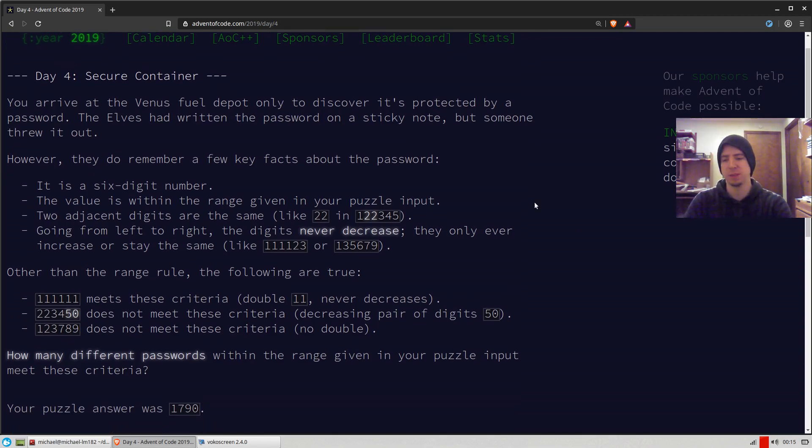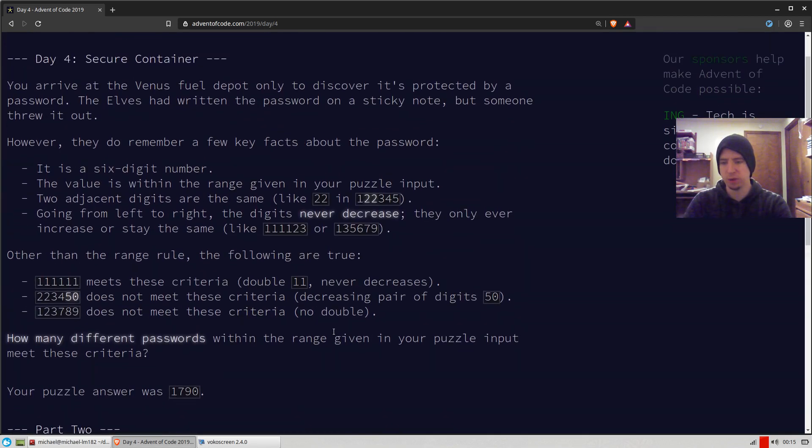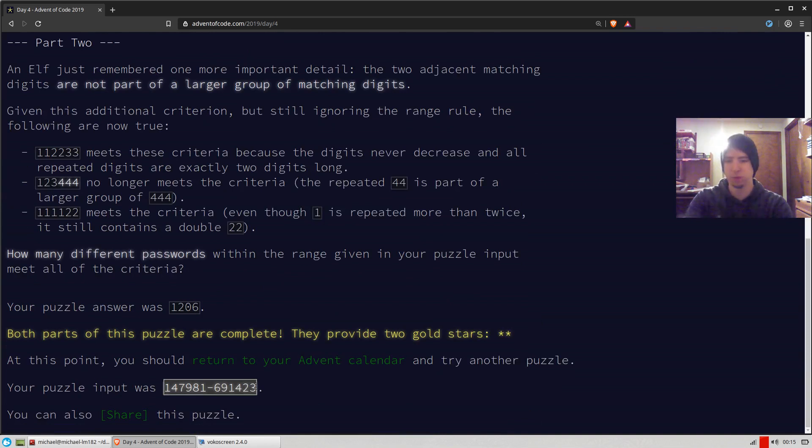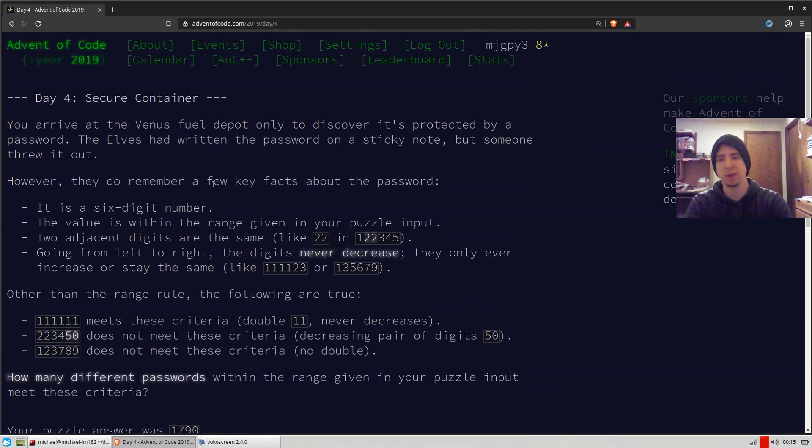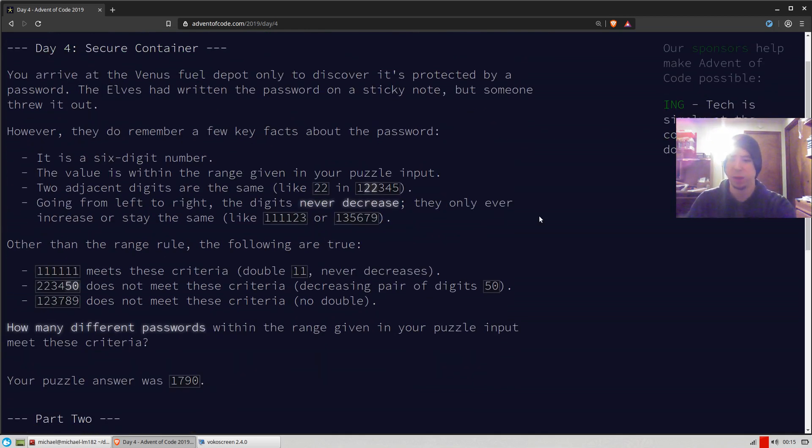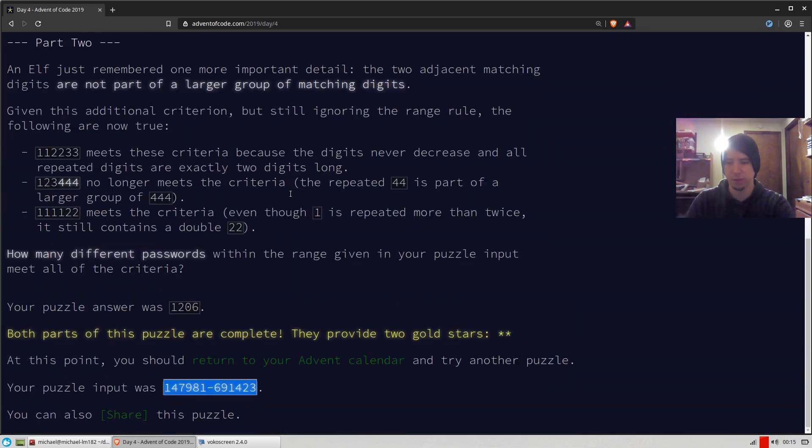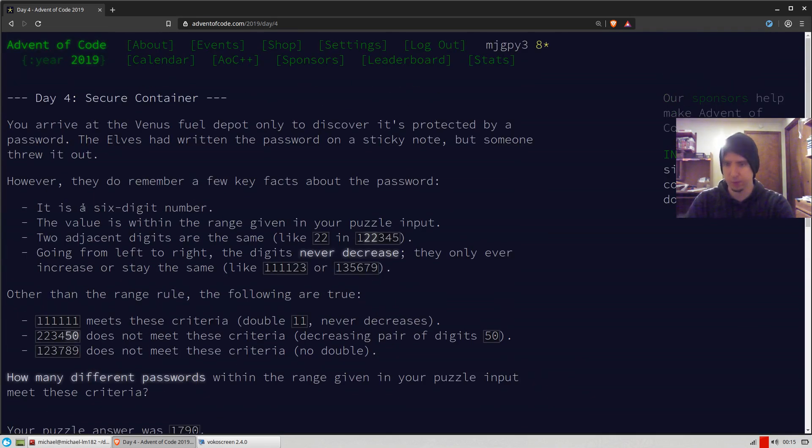But here's how I solved it anyways. So day four is pretty easy. We're given a range of numbers—my range is this one right here. And we're given a couple criteria to find a password within that range of numbers. The first criteria is that it's six digits. Well, all of my inputs are six digits, so I don't even have to worry about that.